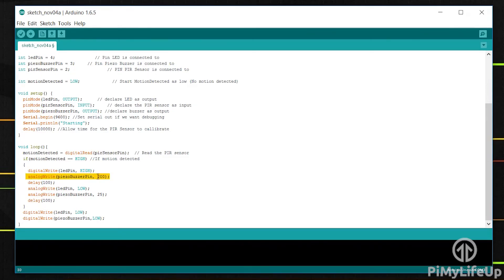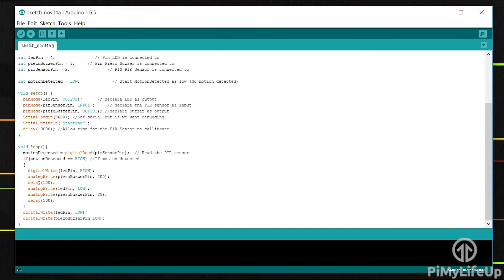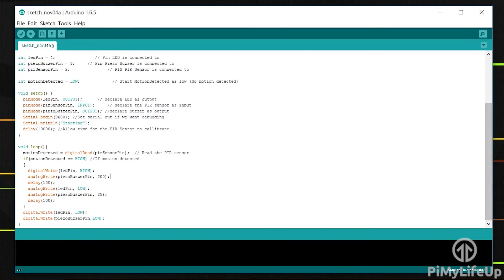The analog write function can be used to also set LEDs to be a certain brightness, but for this project we'll just change the pitch of the piezo buzzer. We then wait for 100 milliseconds then turn the LED off and change the pitch of the piezo buzzer. We repeat this until the PIR sensor goes back to being low.